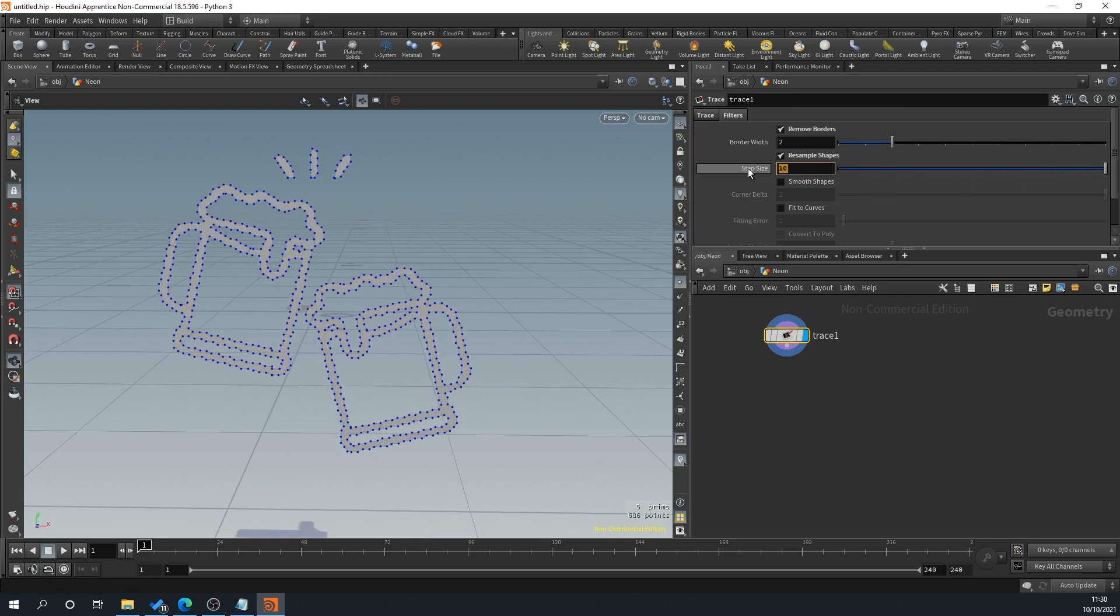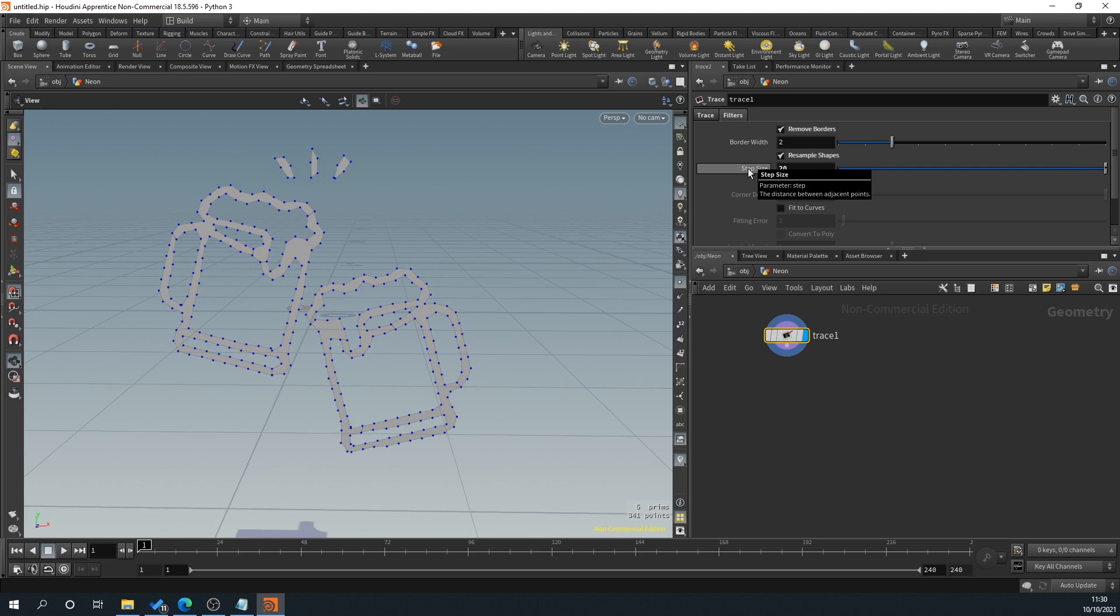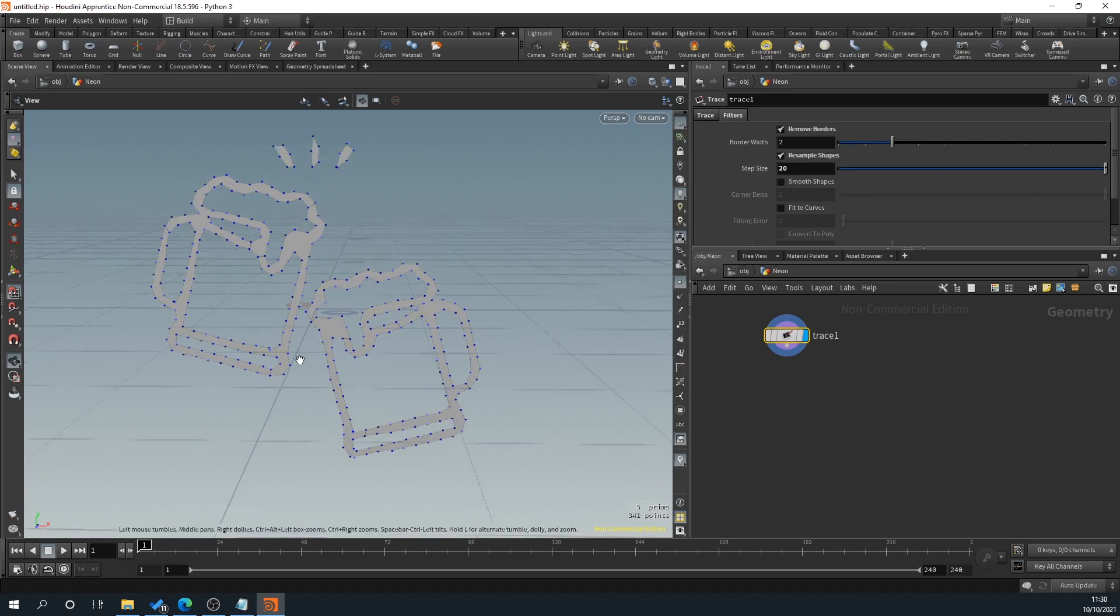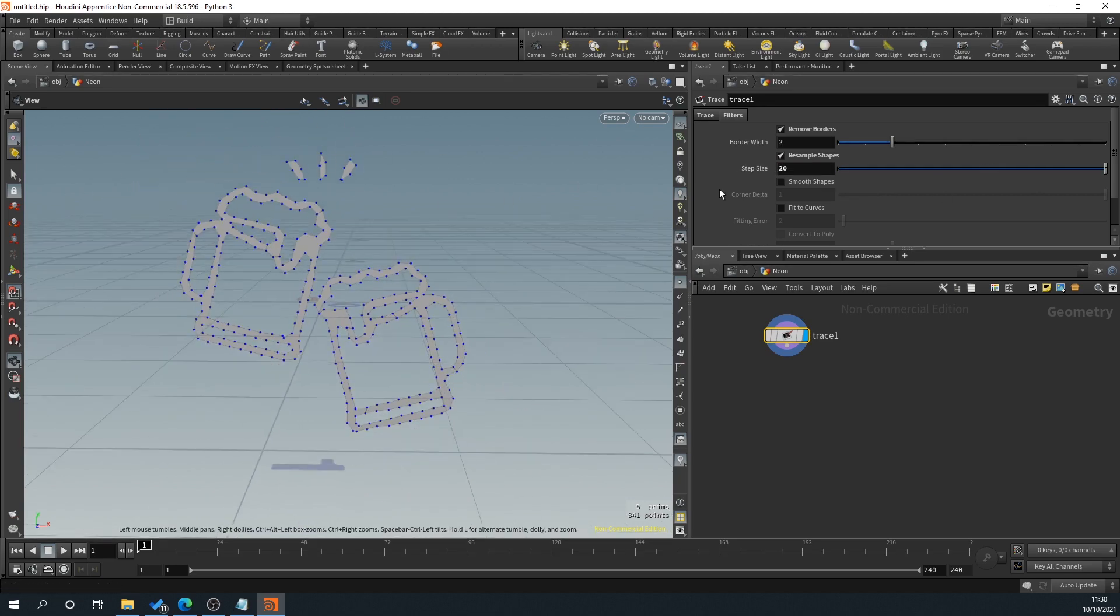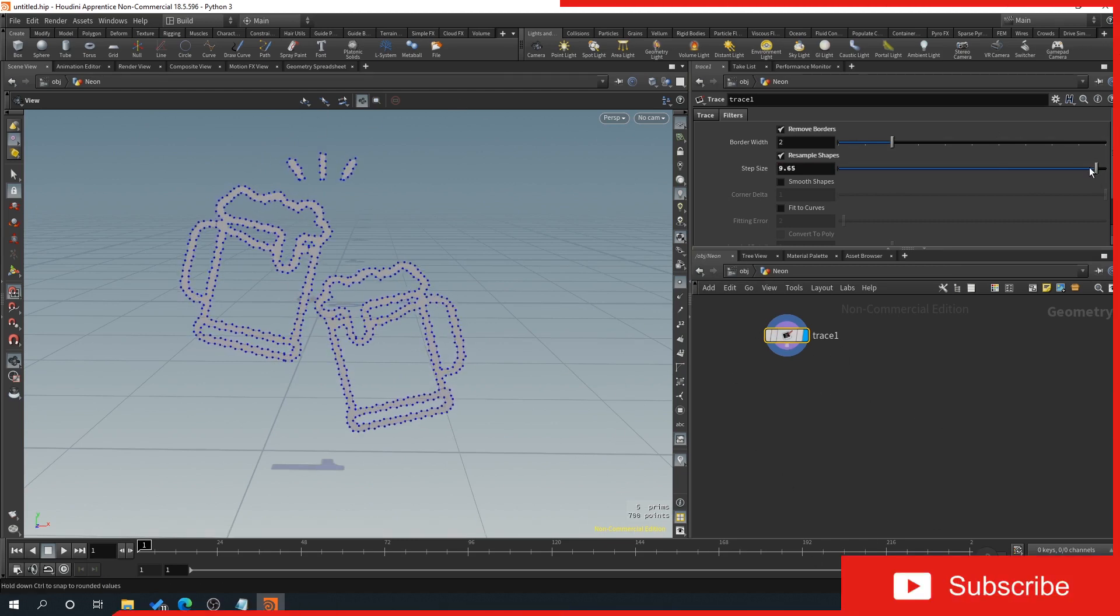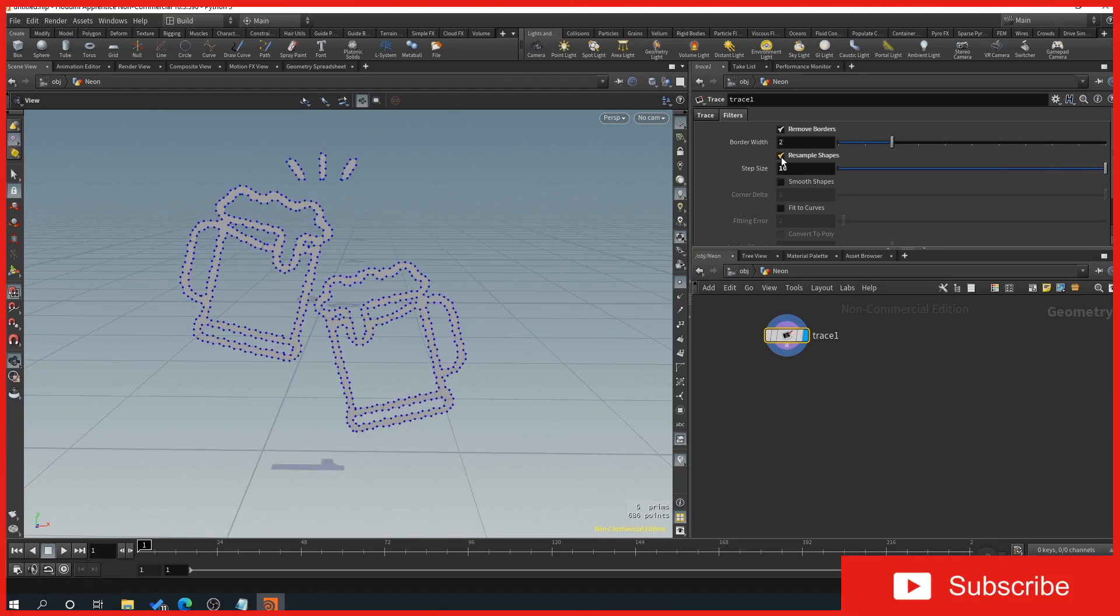So what this is going to allow us to do is as I drag this, this is going to decrease the amount of points on our sign. So there we go. You can increase this by typing in 20. And this is a lot more manageable now, but you might find that it's not quite giving you the detail when we put our tube around. So we can just adjust this as we want. So I'll just leave it at 10 for the minute.